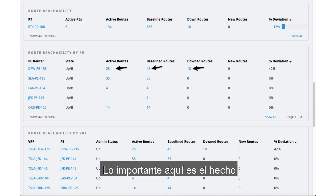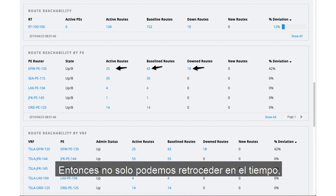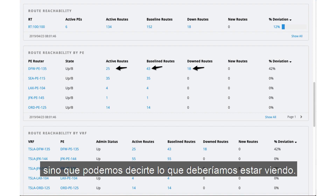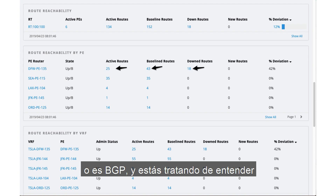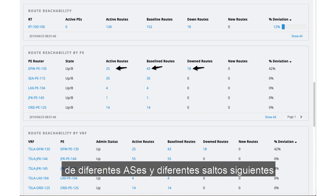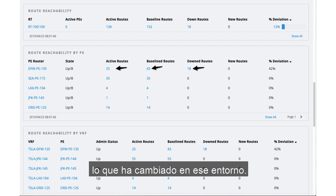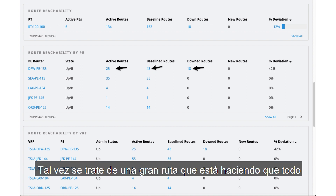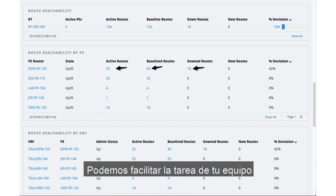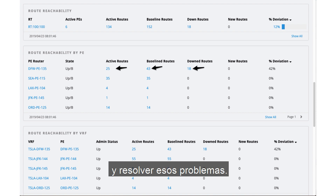That's very correct. The big piece here is that everything is baselined as well. Not only can we go back in time, but we can tell you what we should expect to see. That's true whether it's a Layer 3 VPN service or BGP — trying to understand from different ASs and different next hops how many addresses or routes are being advertised and what's changed in that environment. We baseline all of that so we can very rapidly alert you to changes. Maybe there's a big event causing all traffic to be rerouted on the Internet — we make it very easy for your team to understand that and react to resolve those issues.